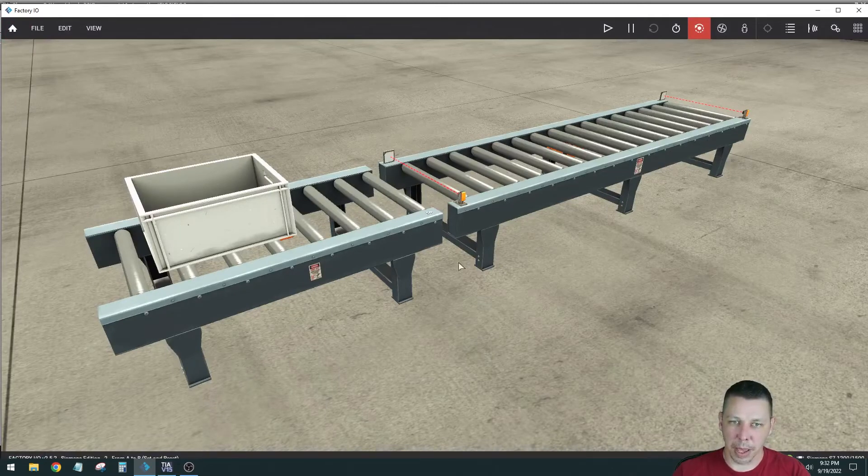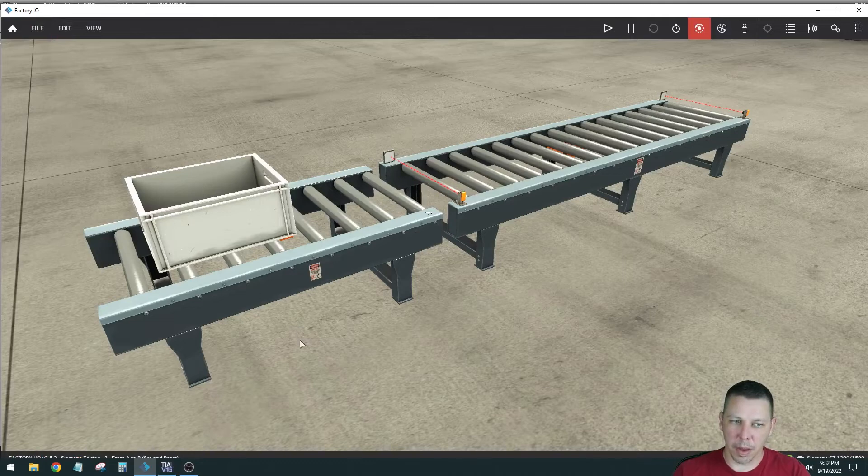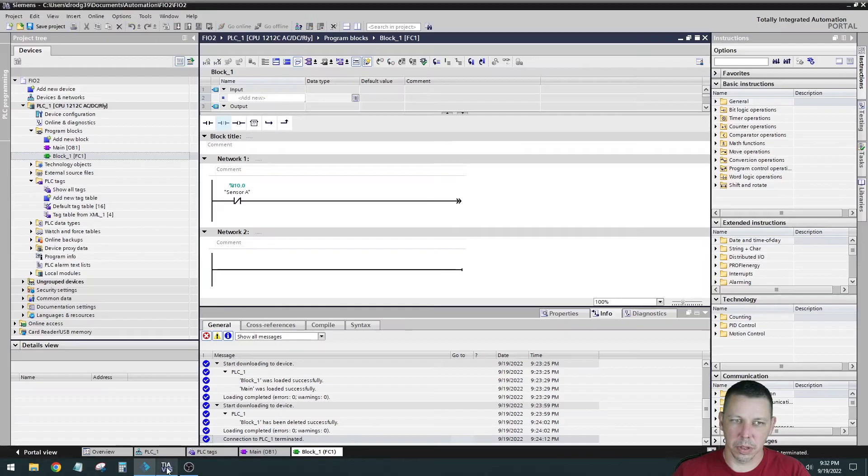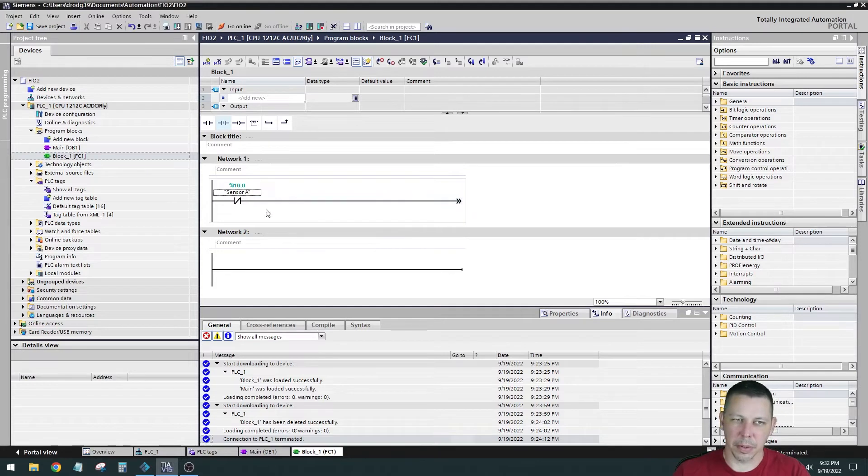So when this makes, this will drop out and then that will make that instruction true. Does that make sense? It's kind of like everything's backwards right there.